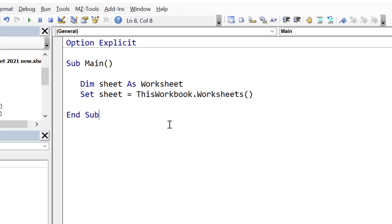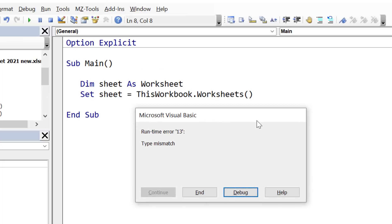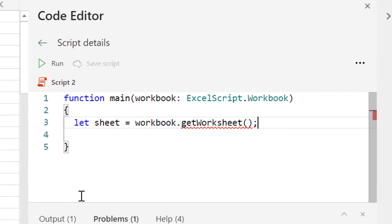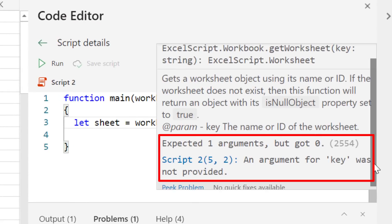In this VBA example, if you forget to use a worksheet name for the worksheets collection, then the error doesn't appear until we run the code. And even then, the cause of the error is not obvious. In TypeScript, we get a descriptive and easy-to-understand message straight away.